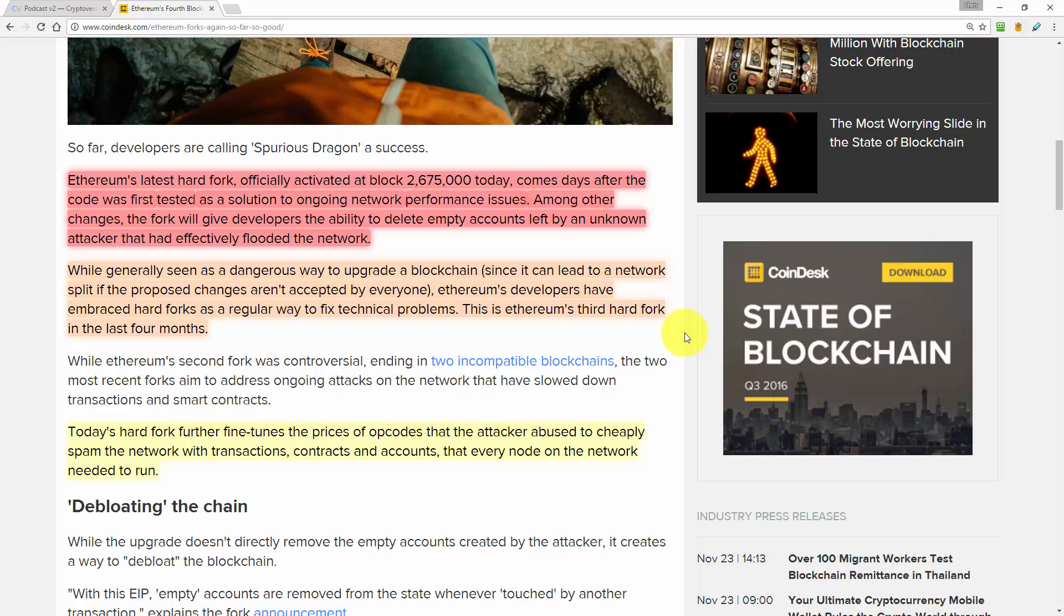Ethereum's latest hard fork officially activated at block 2,675,000 today. Well that would be two days ago. It comes after the code was first tested as a solution to the ongoing network problems and performance issues. Among other changes, the fork will give developers the ability to delete empty accounts left by an unknown attacker that had effectively flooded the network.